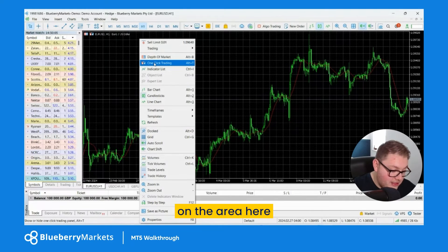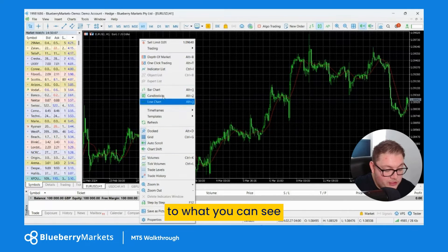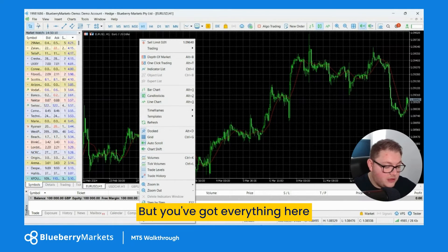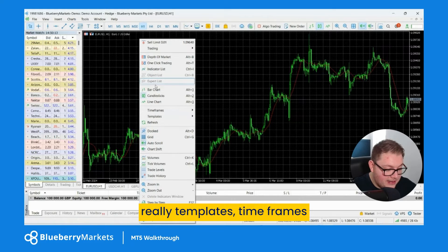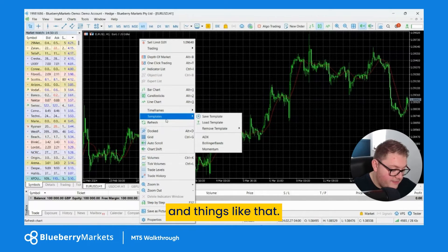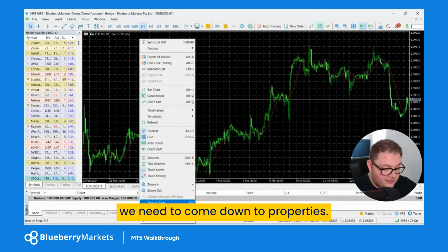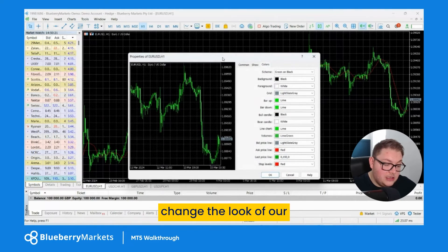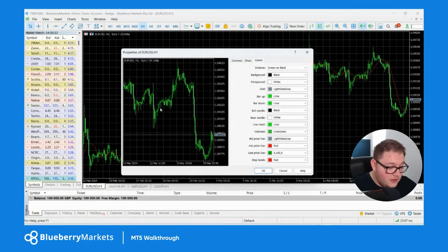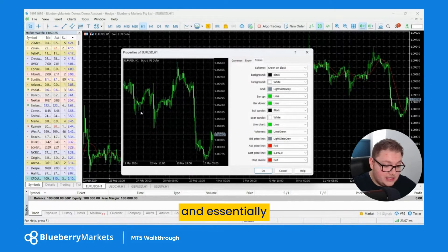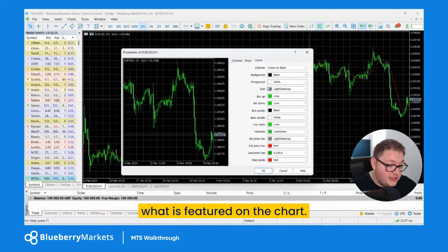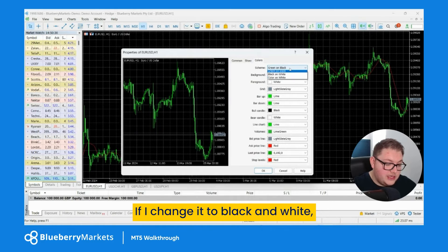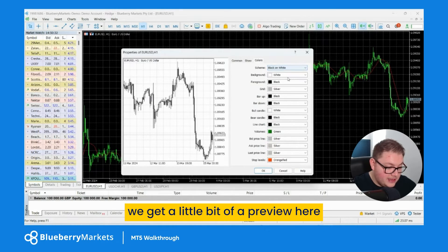In the chart right-click sub-menu you've got everything — templates, time frames, and things like that, very similar to the main tabs at the top. Most importantly, come down to 'Properties'. This is where we can change the look of our charts and what's featured on the chart. The scheme here is currently green on black.